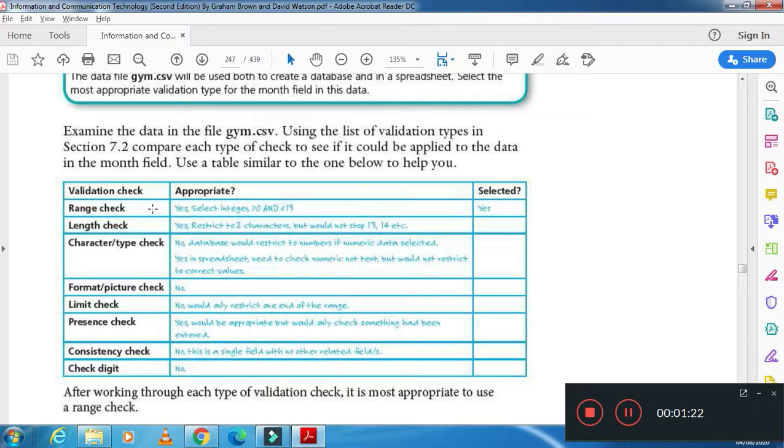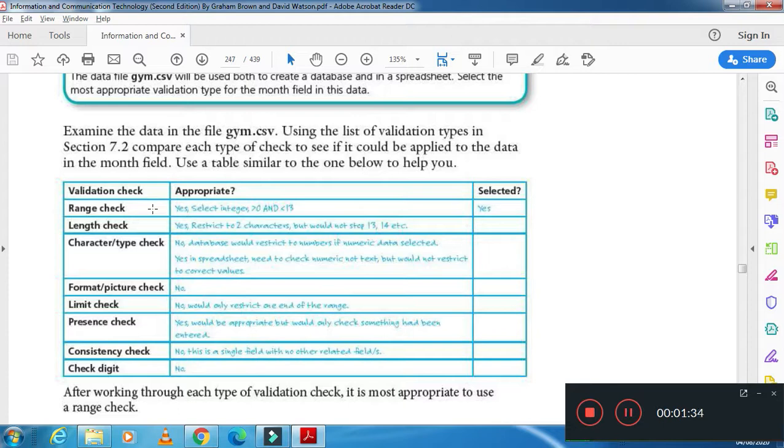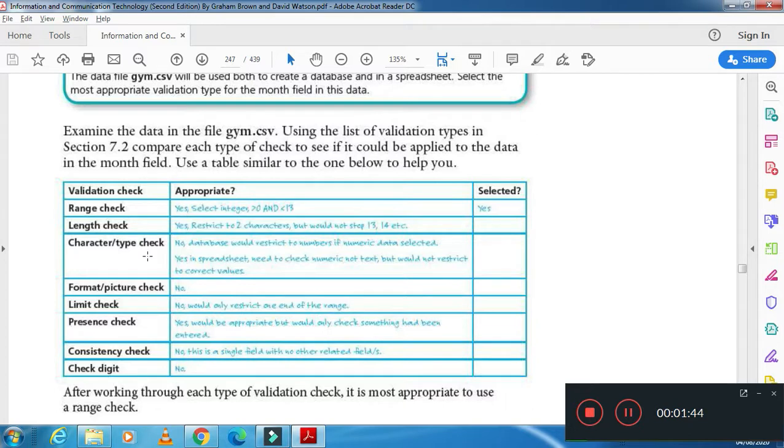Then length check: you are entering the characters. For example, you have created a file or a database where they ask you to enter the name, so you are applying a validation to that field not to enter more than 15 digits or characters. Then character and type check will check your data to a specific type.